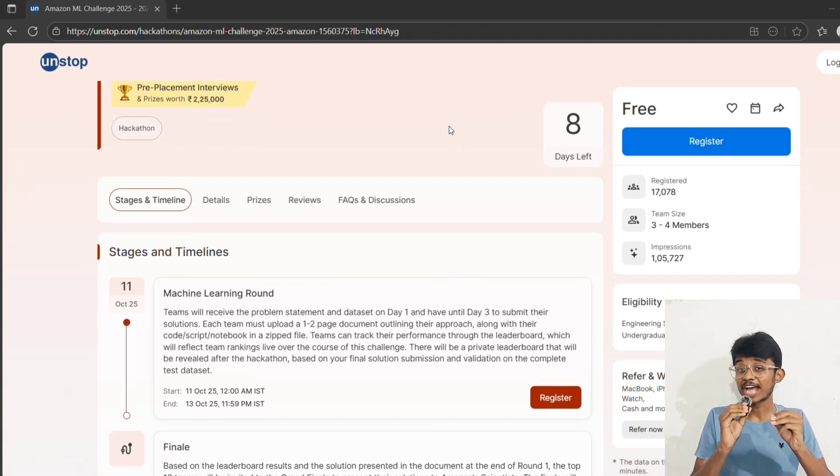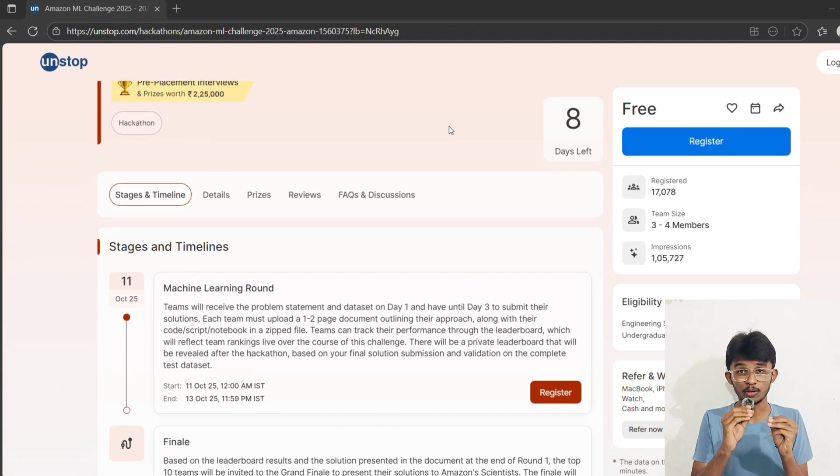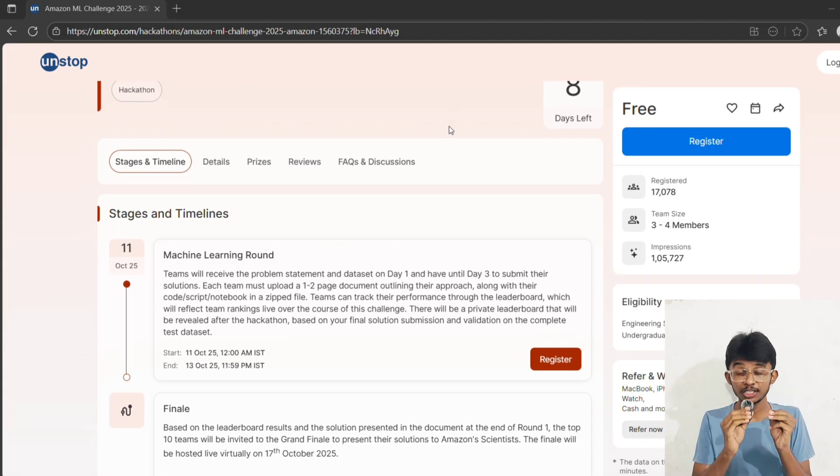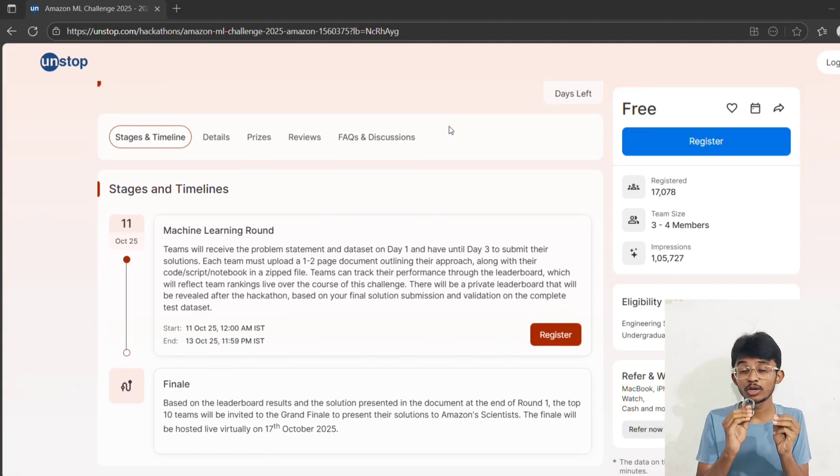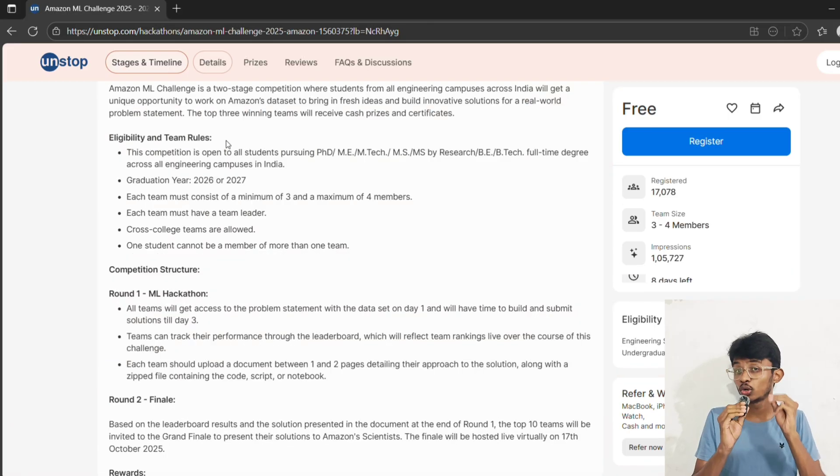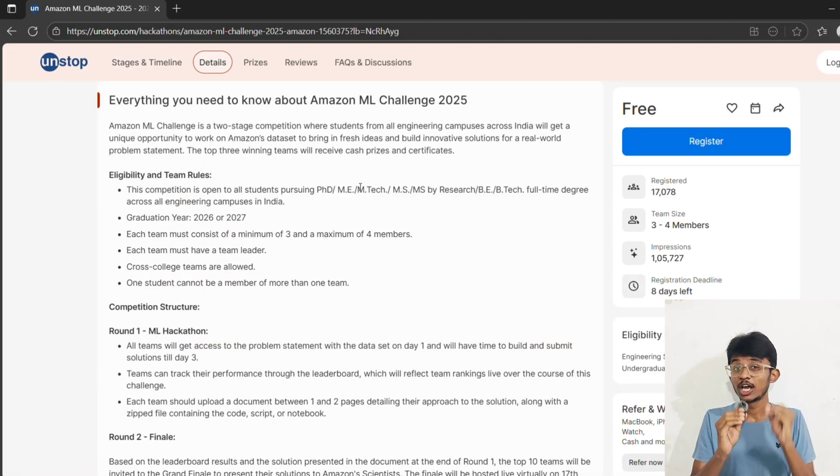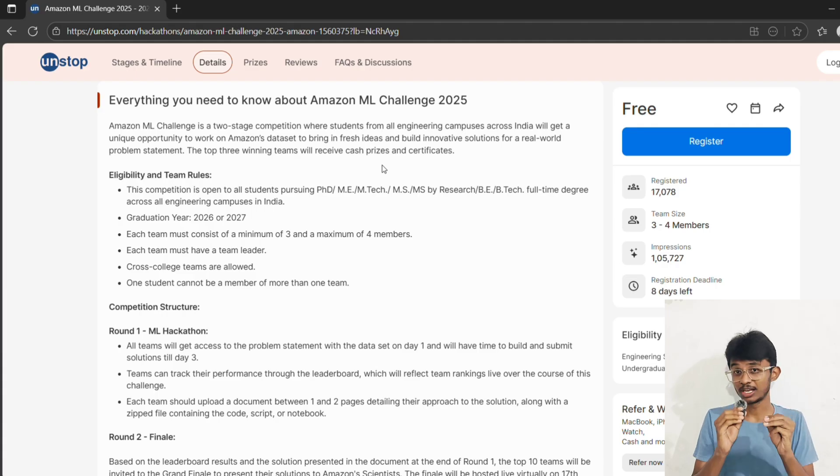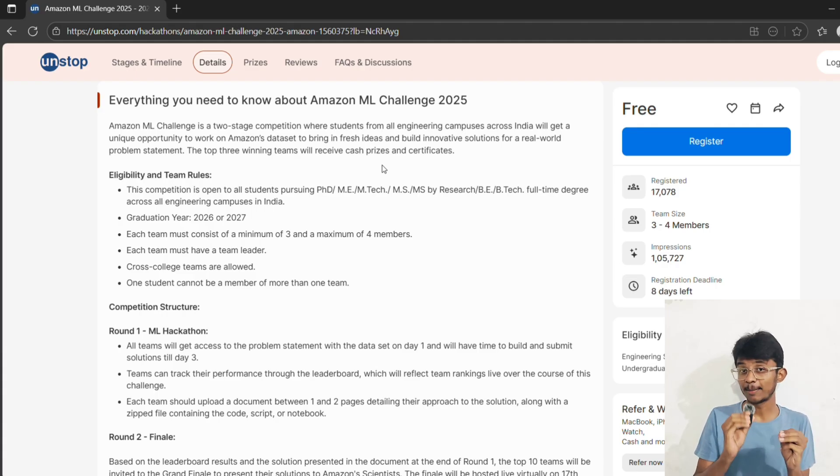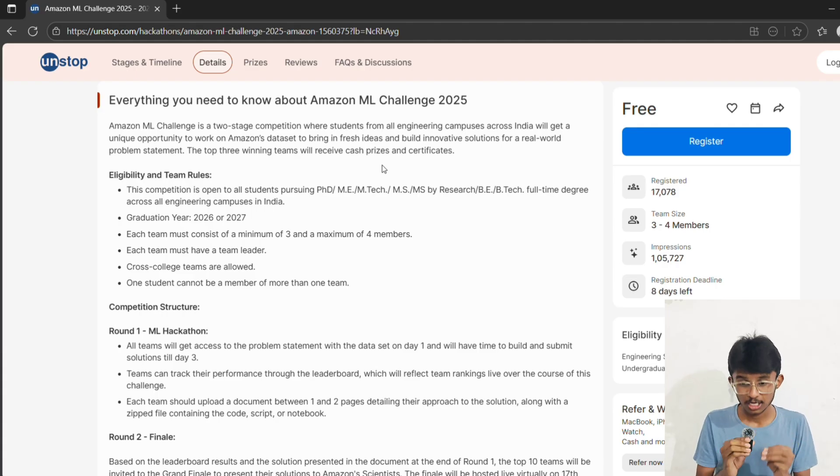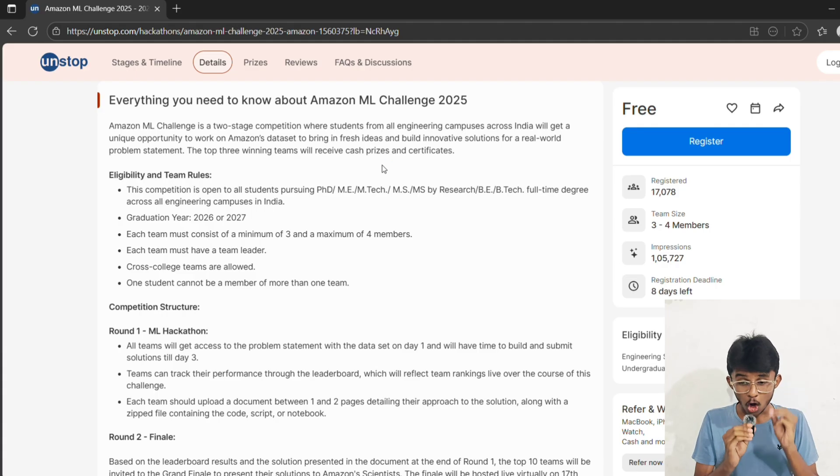That means your ideas and code are going to solve an actual Amazon problem. Now imagine this: while most students are doing dummy projects, you could have a project reviewed by Amazon scientists themselves. How cool is that? Comment below if you are planning to participate.